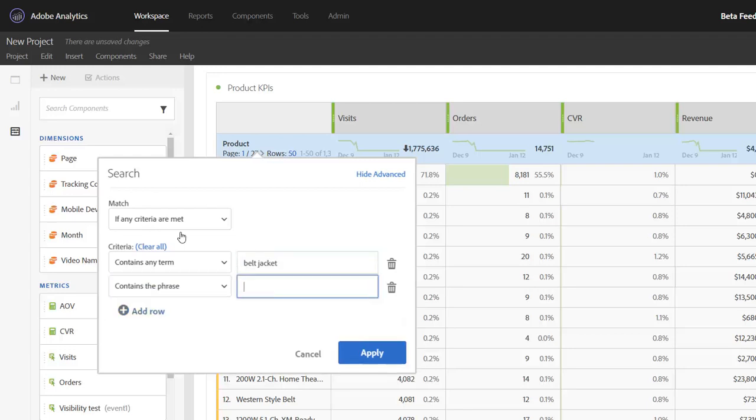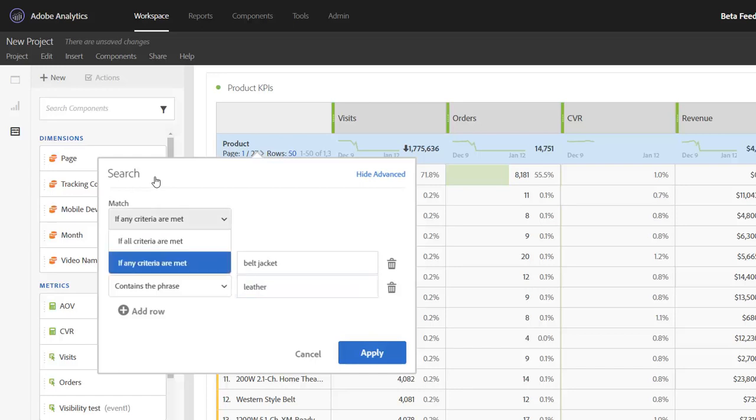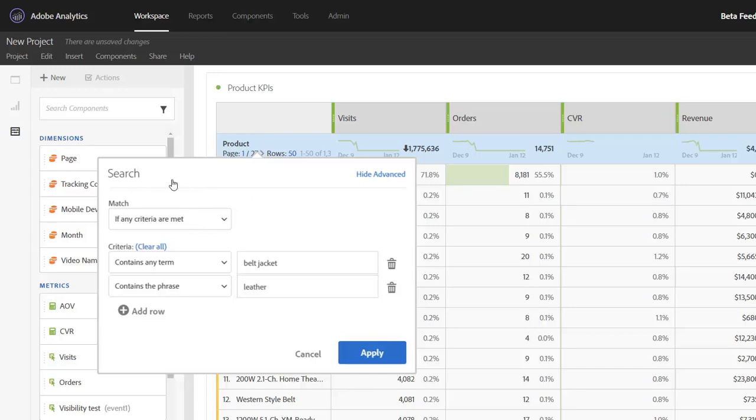And then I want to look for just belts and jackets that are made of leather. Because of this top criteria here - this is an OR or an all - that chooses how these are put together. If I want leather belts or leather jackets, I'm going to change this to all, meaning the product needs to contain belt or jacket and it has to be made of leather.